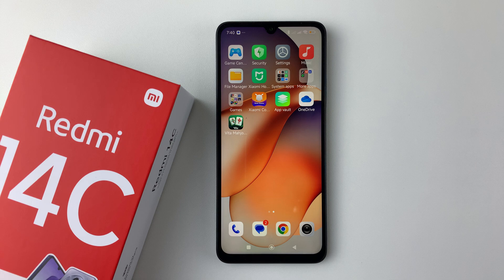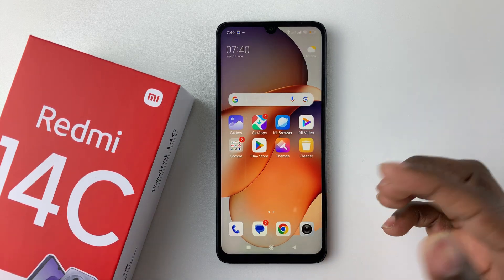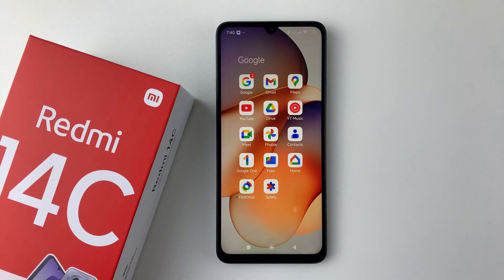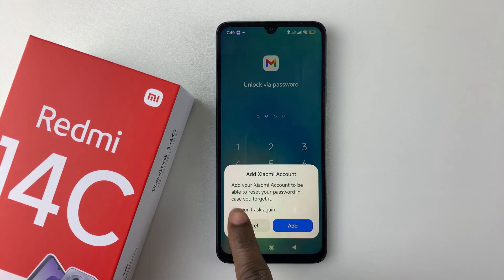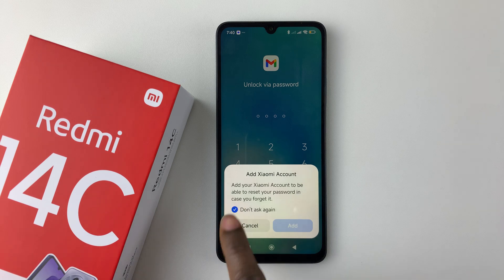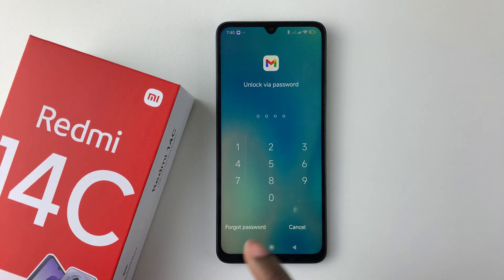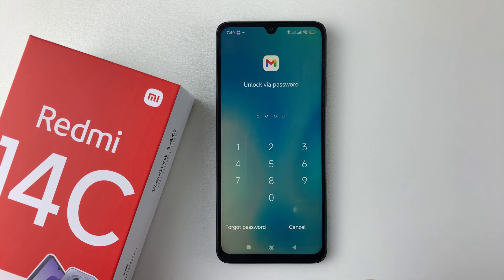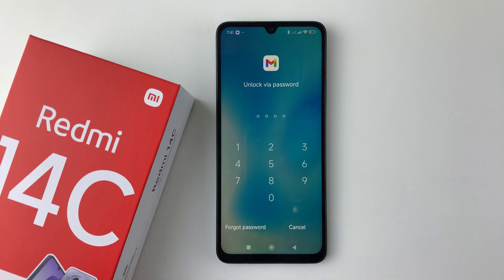Once you're done, go home and find an application you'd like to open — for instance Gmail. Whenever you tap on Gmail, you should see a prompt asking for your PIN so that you can access your Gmail on your Redmi 14c. That's basically it on how to lock applications on your Redmi 14c.